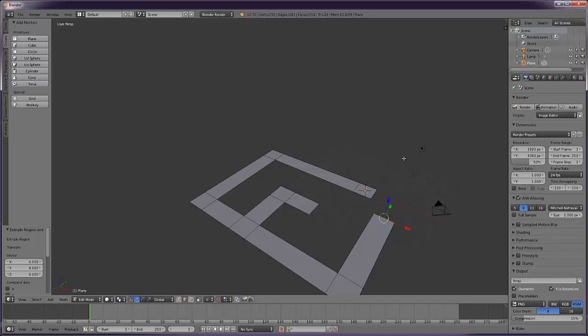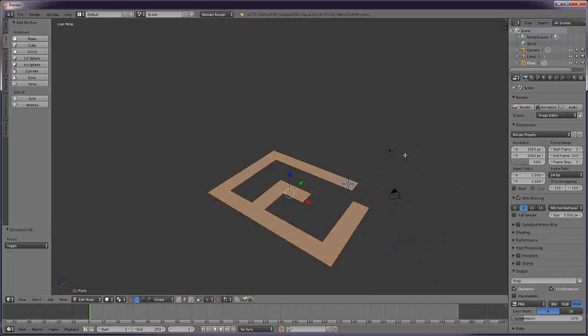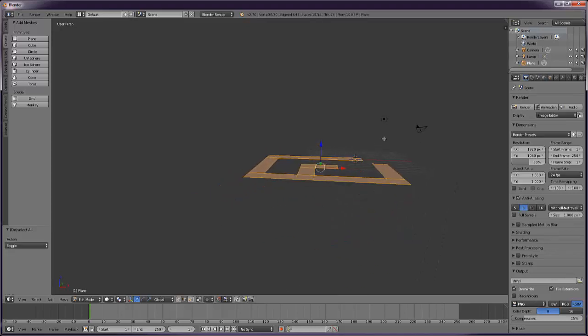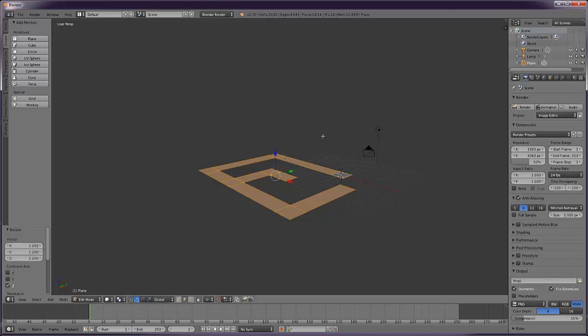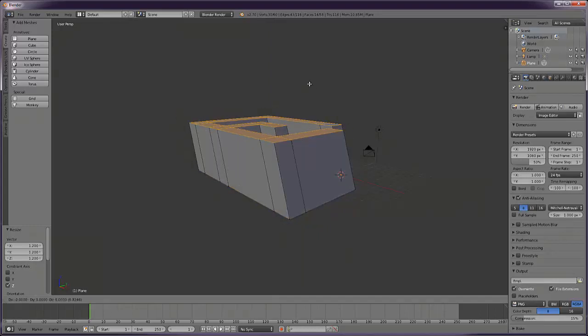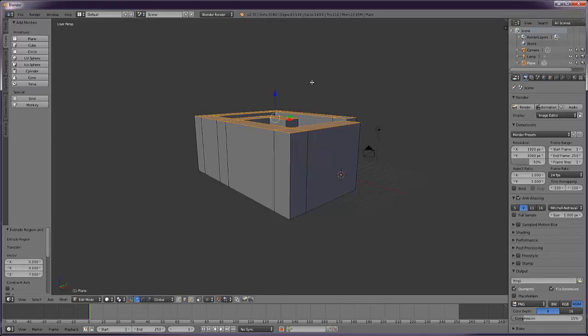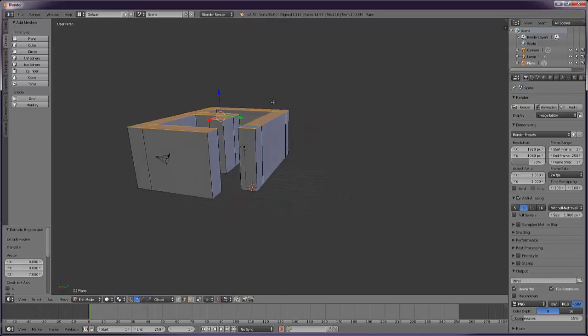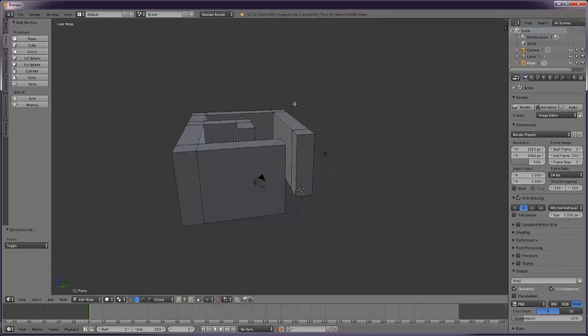So I'm going to select it all using A to select it all and scale it along the Z axis. Scale Z. That's right, extrude along the same Z axis, extrude Z, press Z so it snaps to Z. Alright, so we've got really basic building walls.